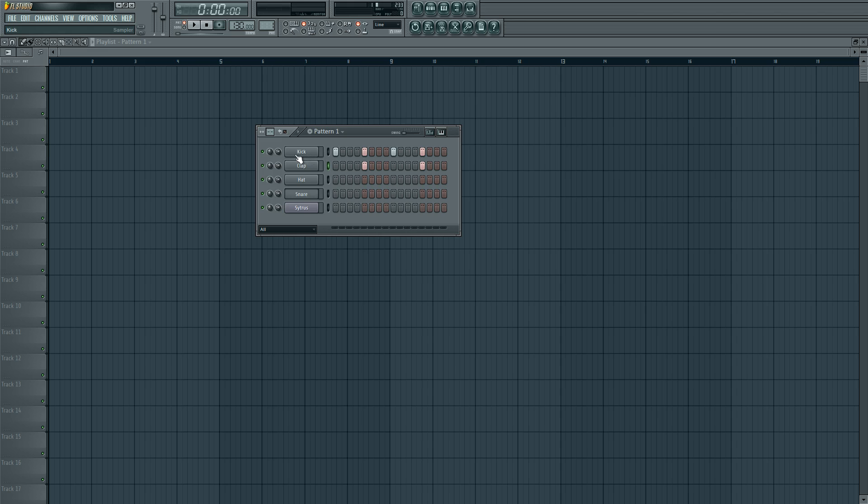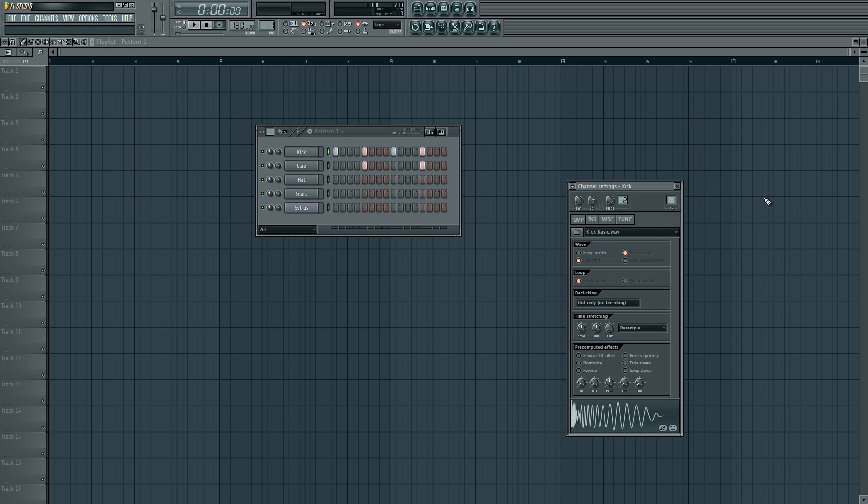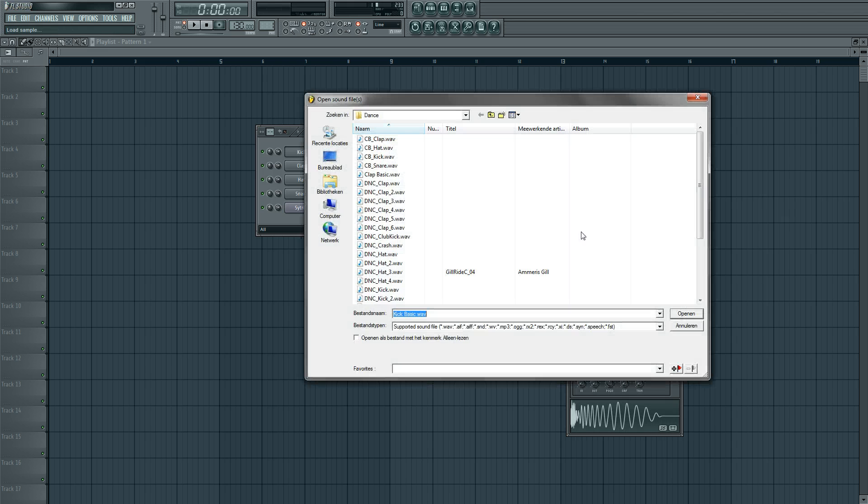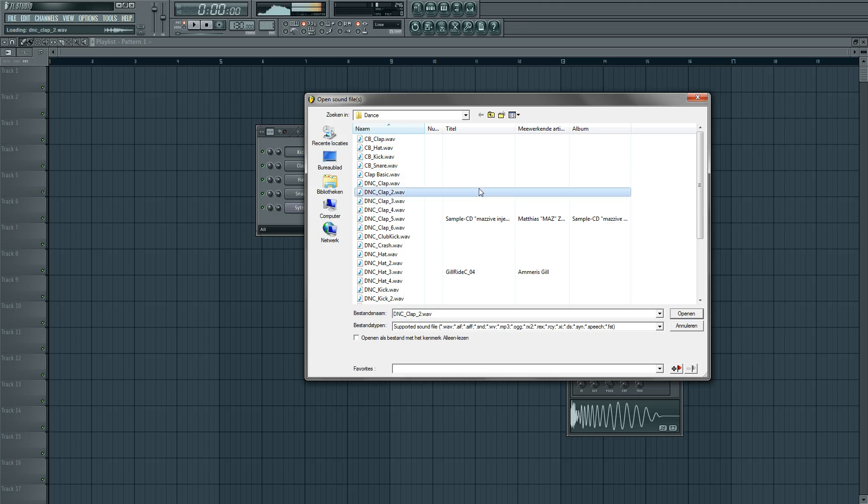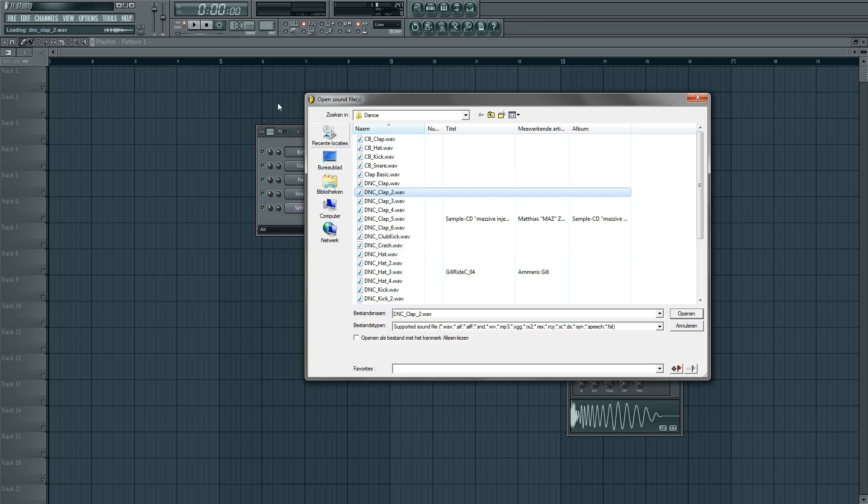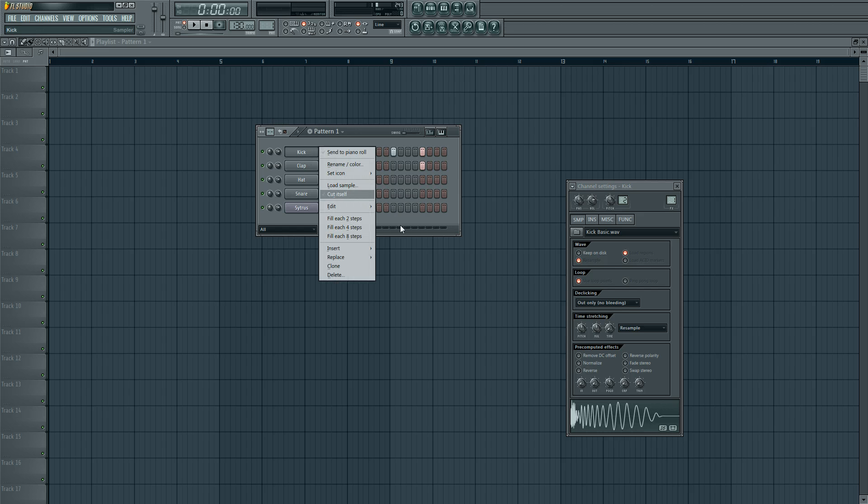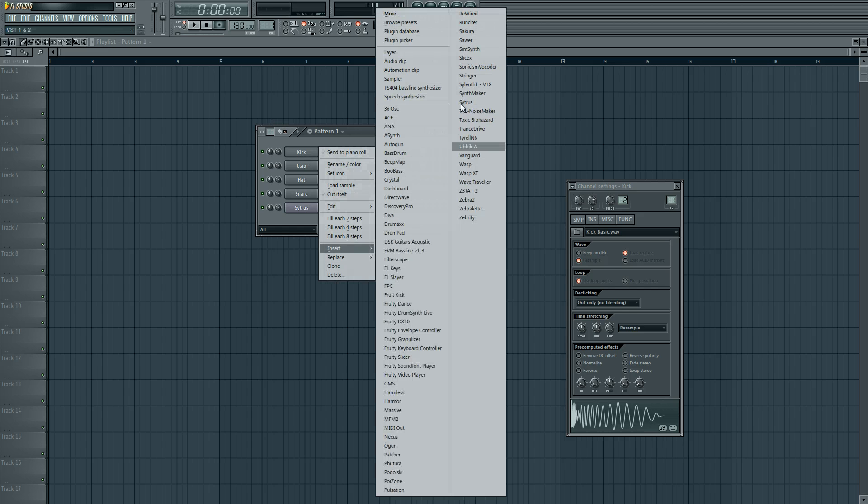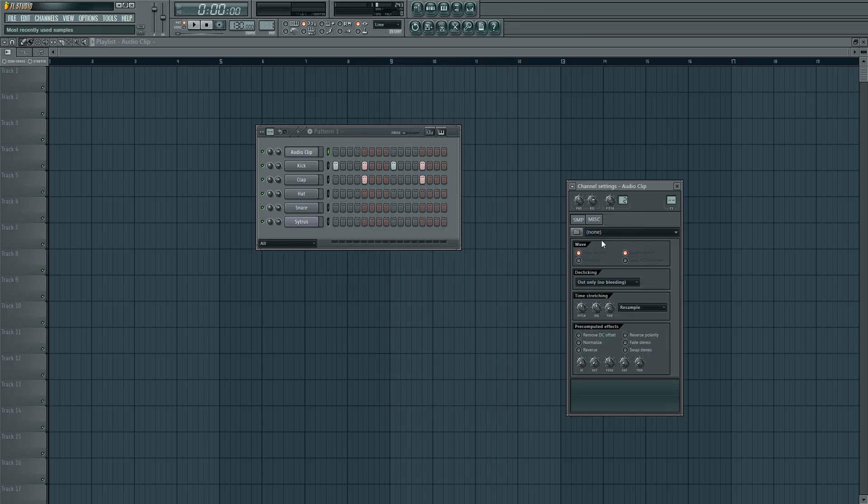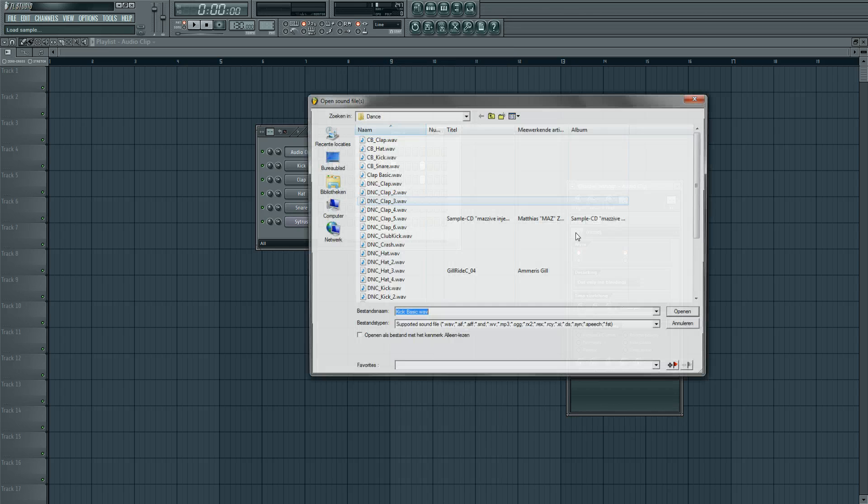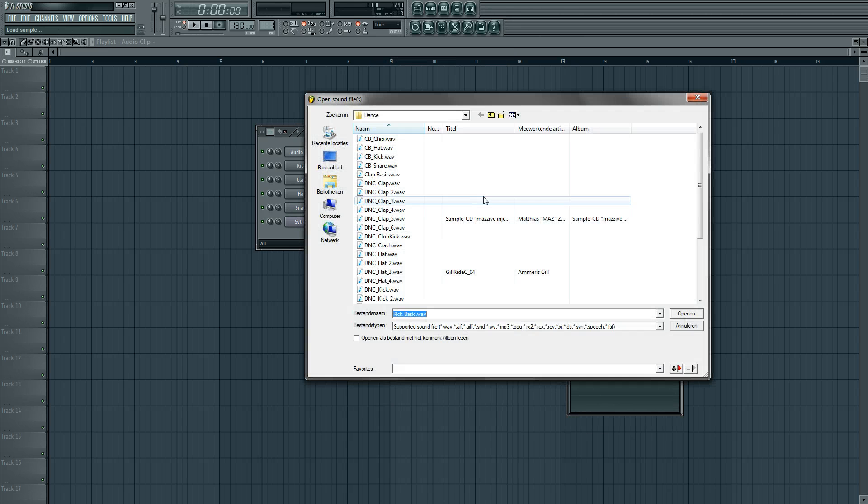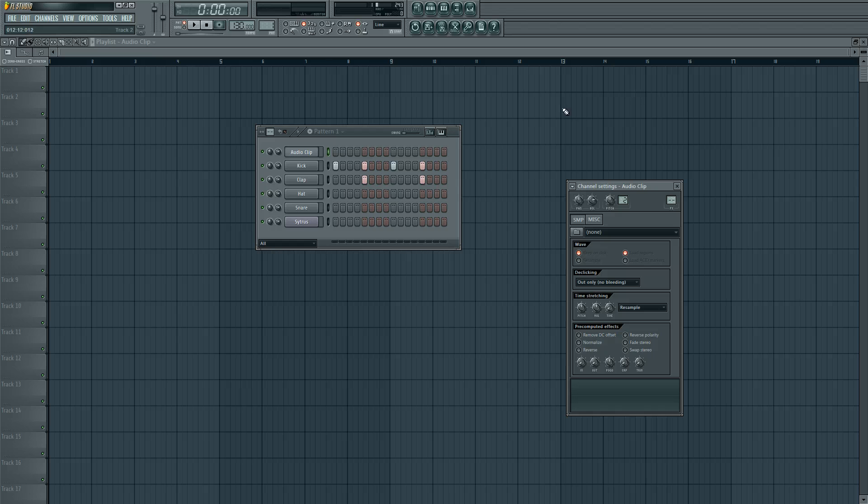But you can even use your own samples. Just click one and go to this thing here, and you can choose one from the standards in FL Studio. But of course you can browse your whole computer to your own samples. You can even add a new one by doing a right mouse click, go to insert, and go to audio clip. It doesn't have to be a sample; it could even be a vocal, acapella, or something.